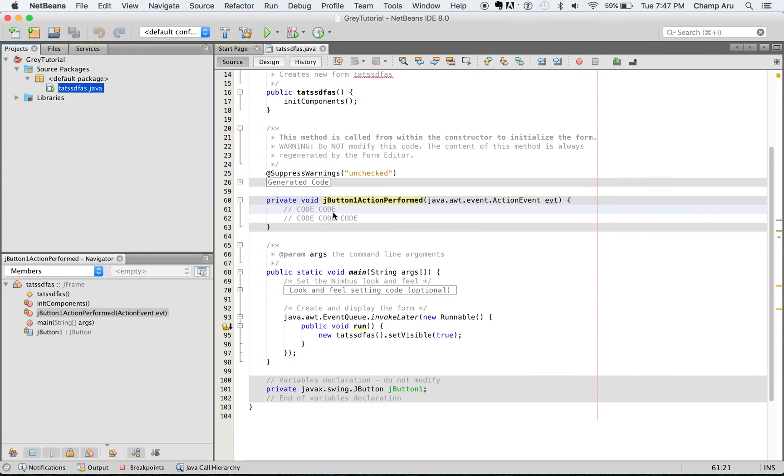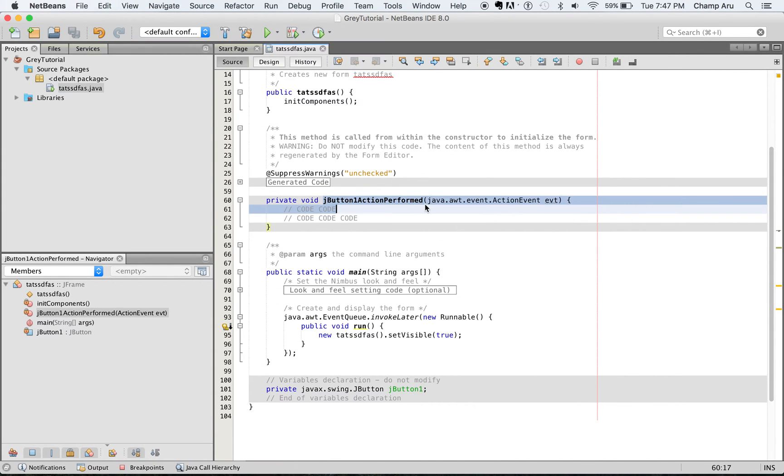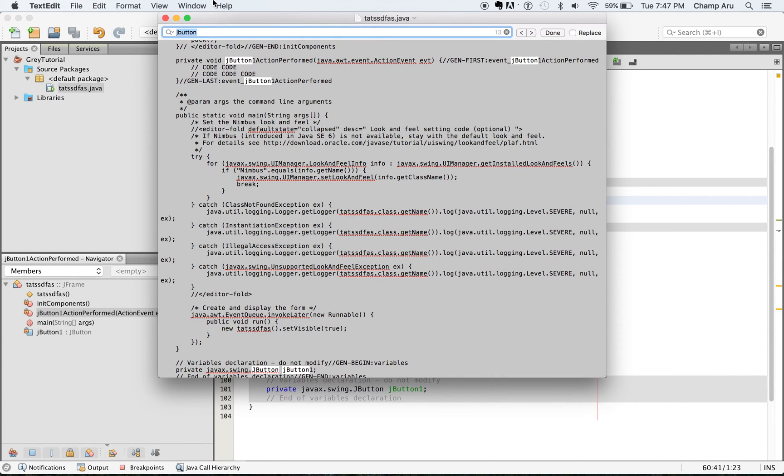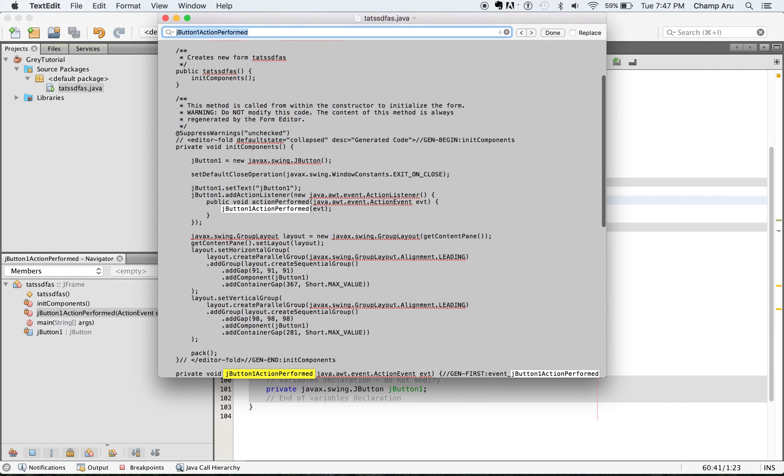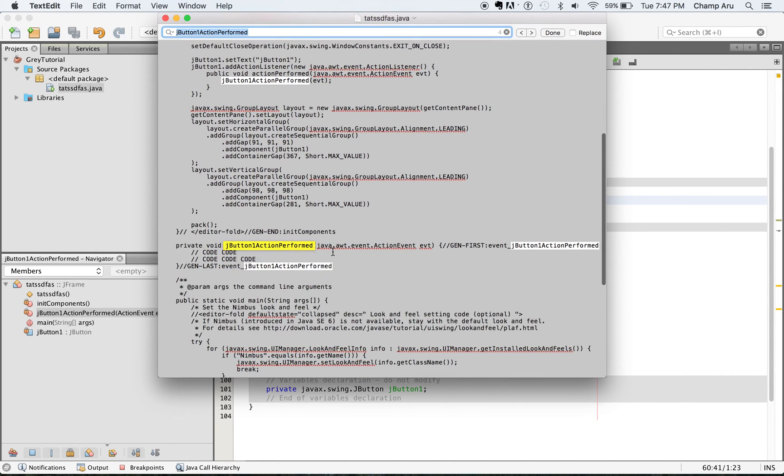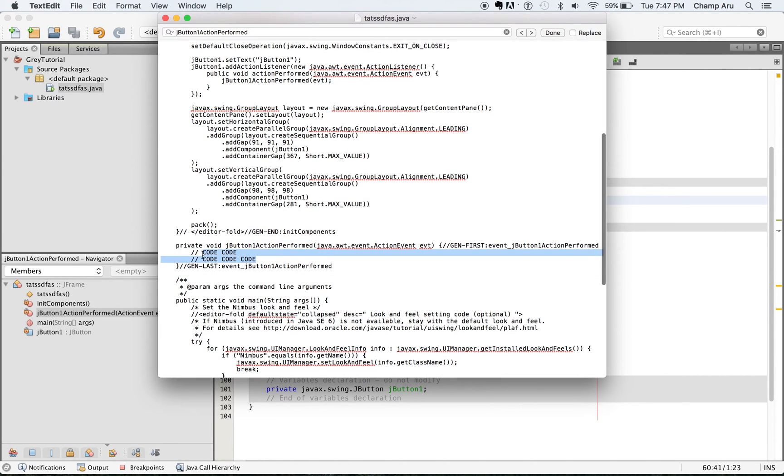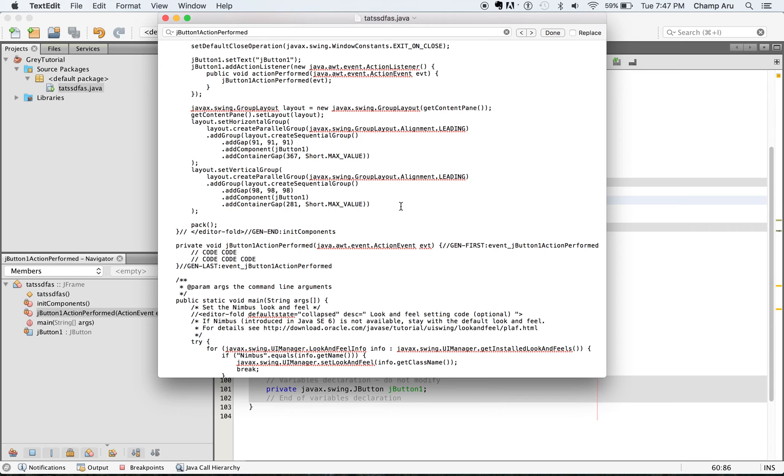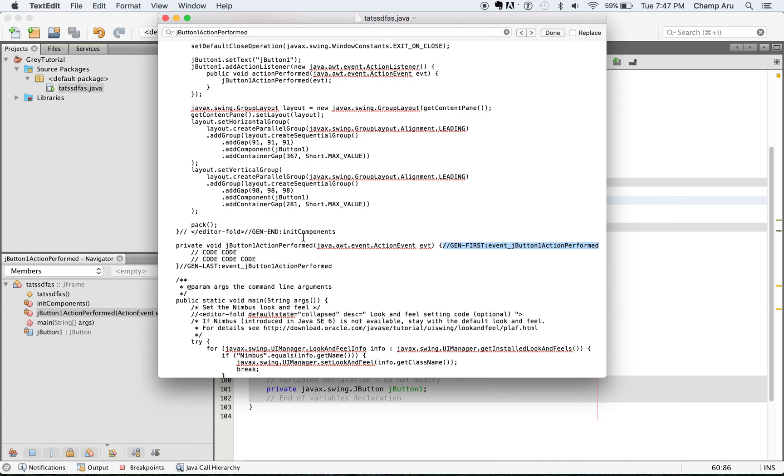You can find where your button action is. So I'm going to just search for that. Here it is. You can see my code is still in the middle. However, unlike NetBeans, instead of the gray, you can see this gen first event. This is actually what's generating this stuff and this is actually what makes it gray.